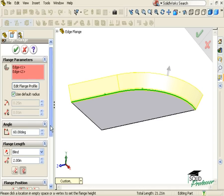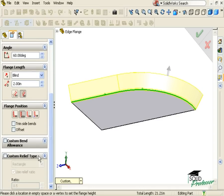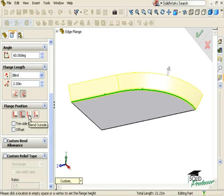I can also control the flange position such as choosing Material Inside, Material Outside, Bend Outside, and Bend from Virtual Sharp.